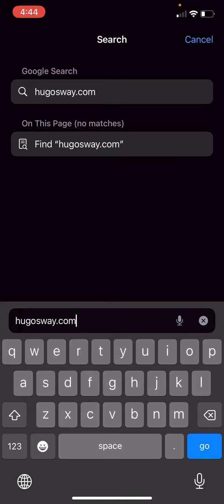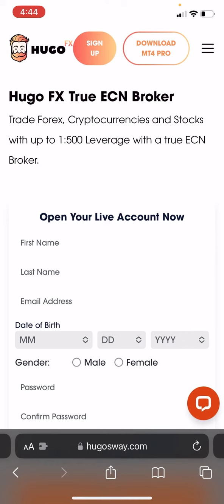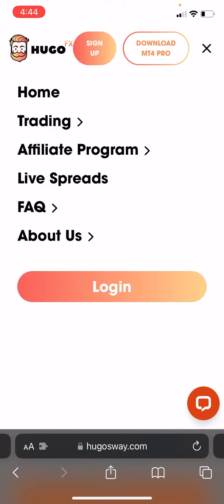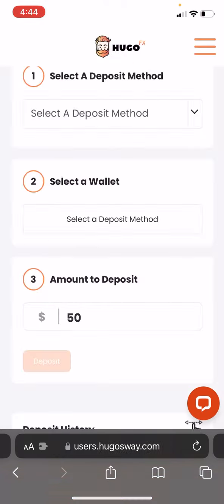Once you have Cash App updated and installed, go over to Safari or any browser of your choice and head on over to hugosway.com. Depending on whether you need to sign up or log in, press sign up at the very top or log in. I've already made an account, so let's go ahead and log in.